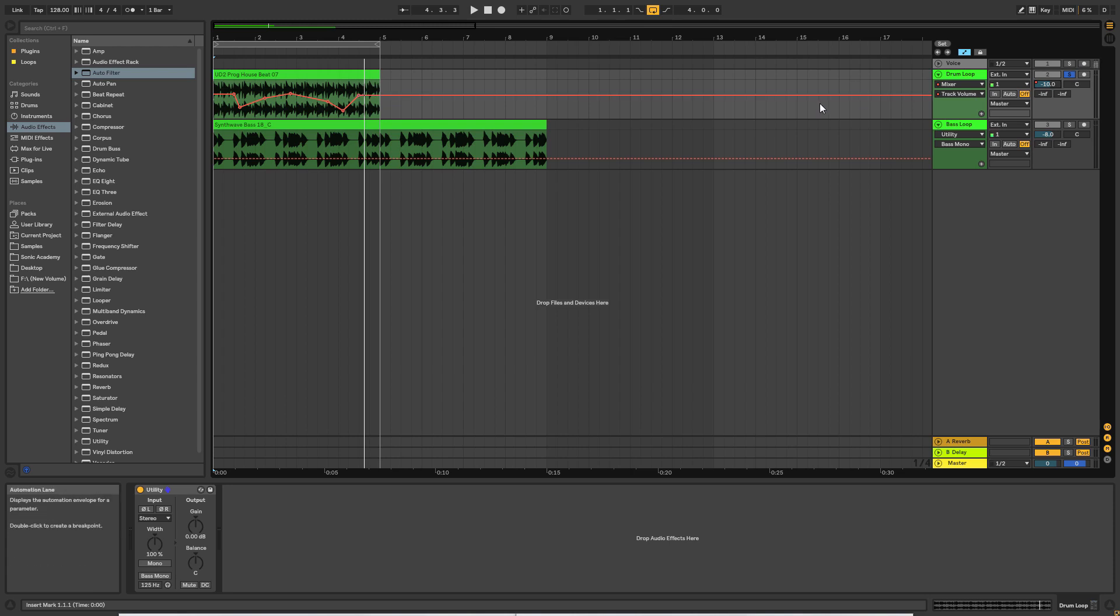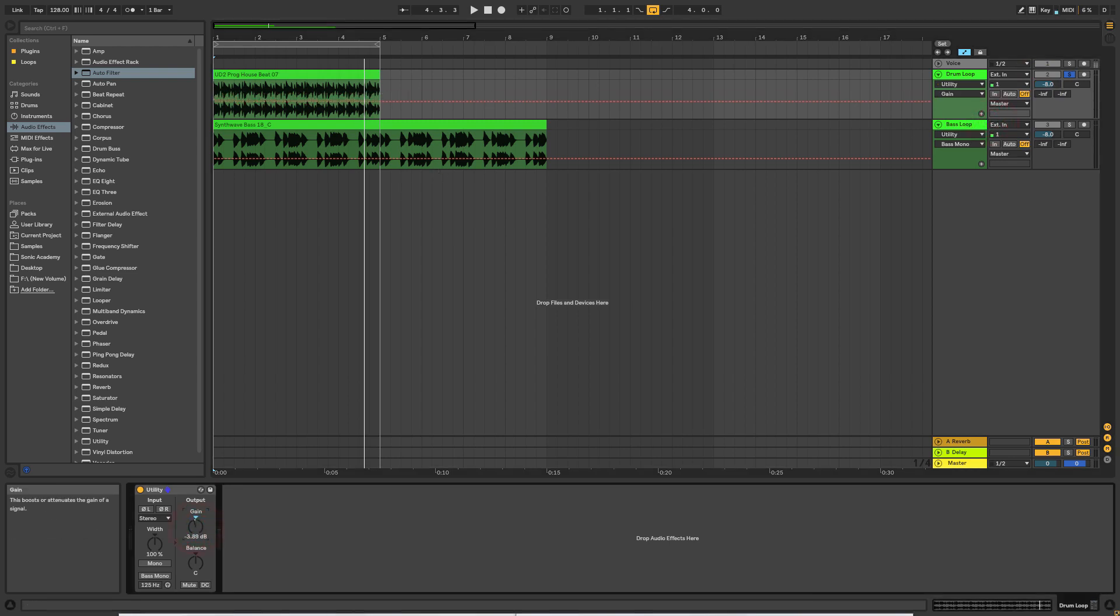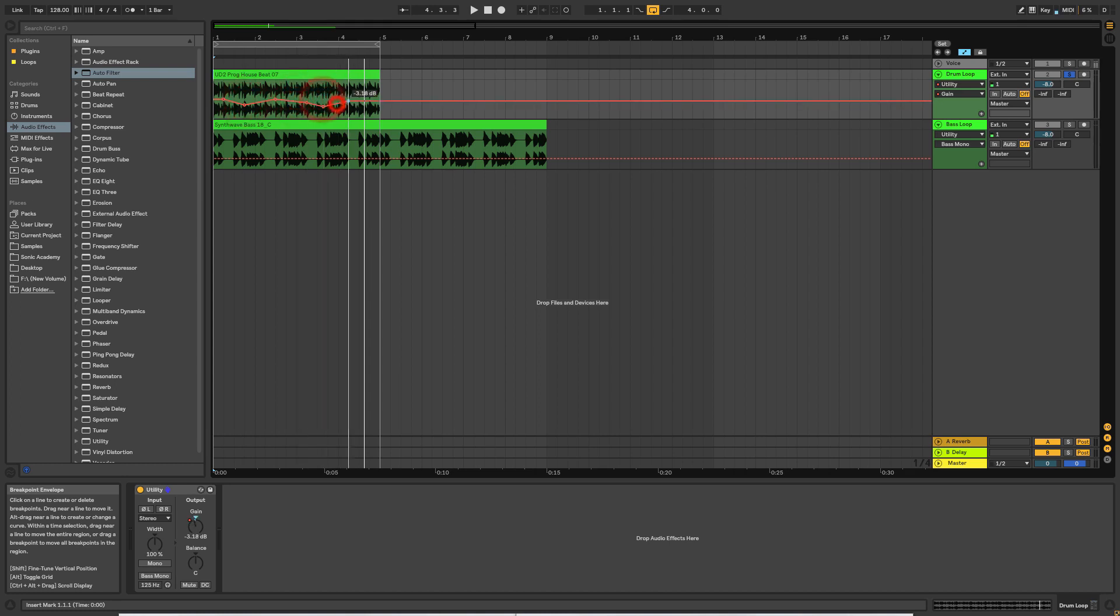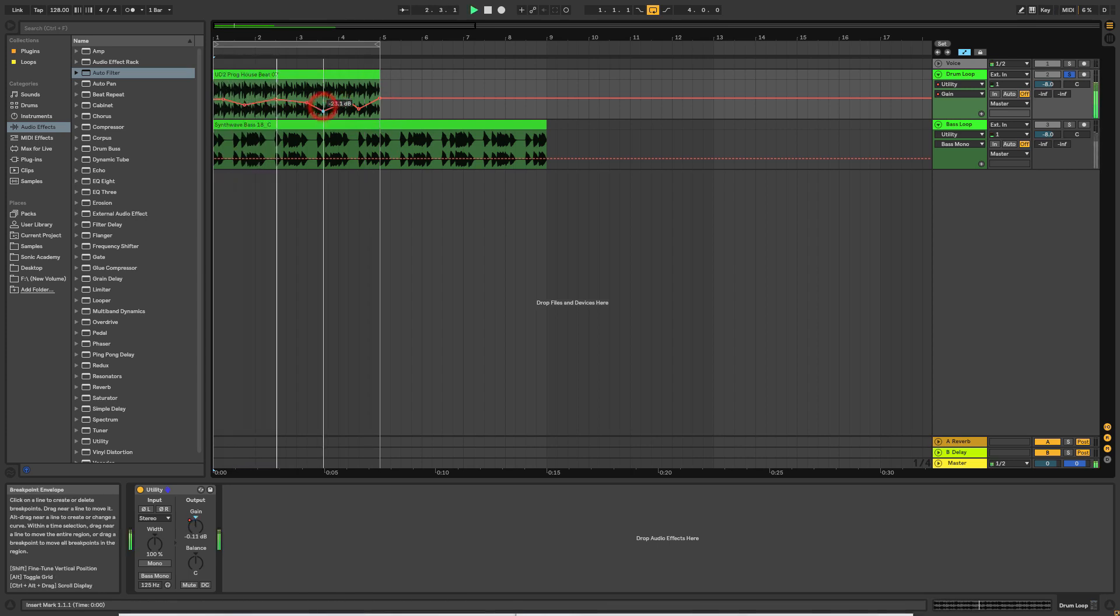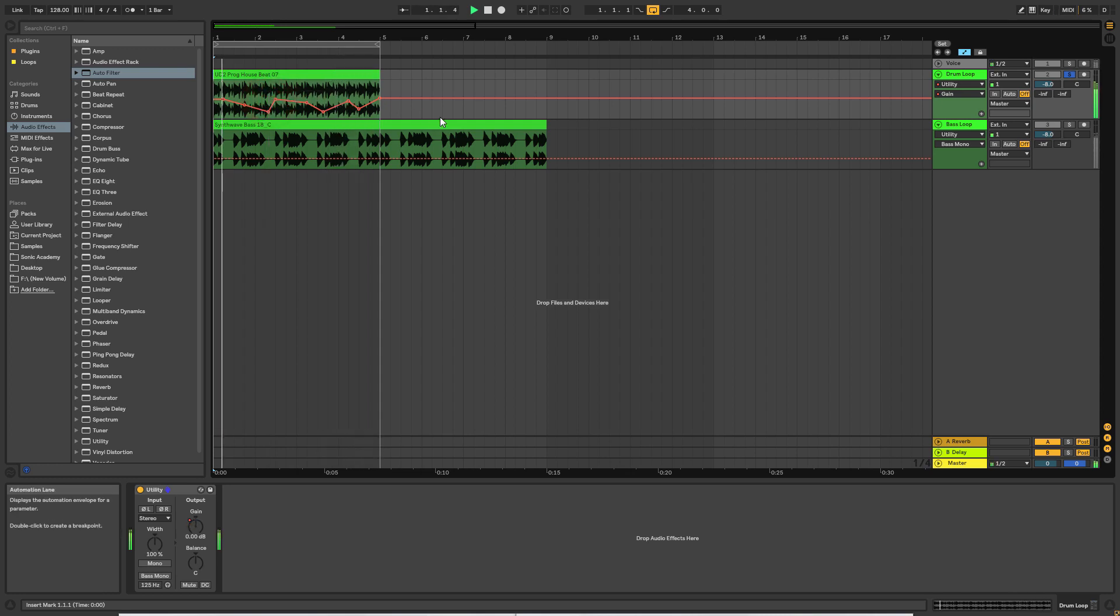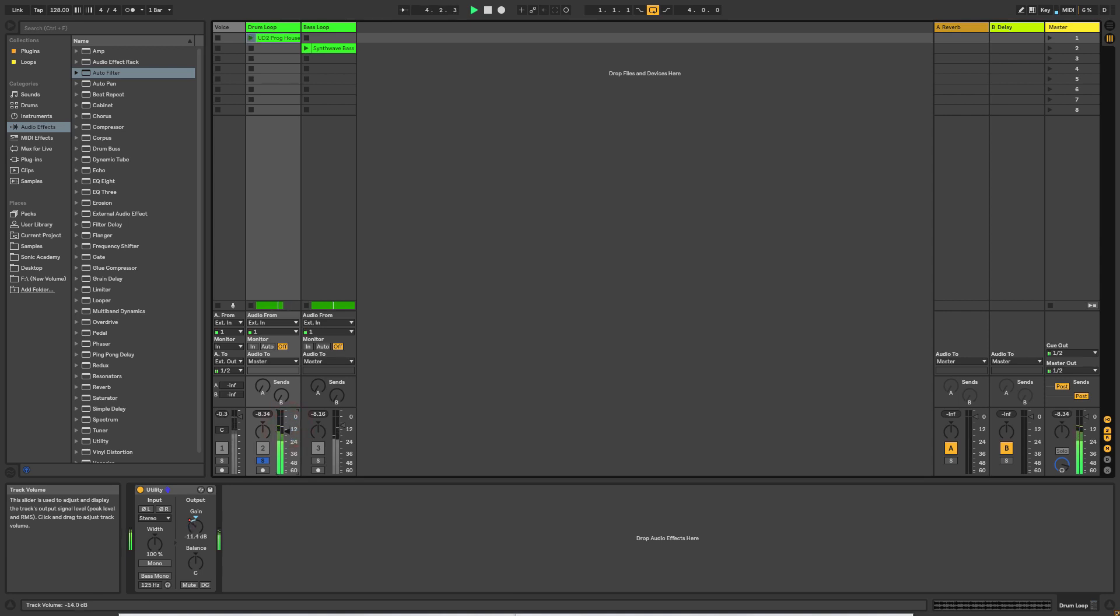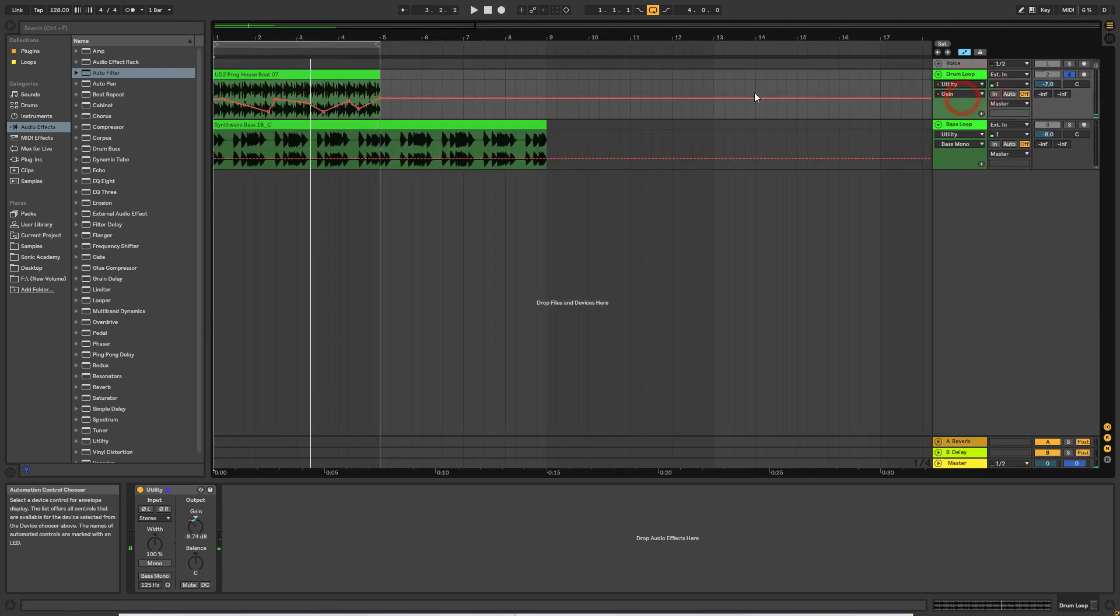So what I tend to do now is delete this automation, and I will use this gain control instead. So let's just move this so that we have it as an automatable parameter. So now what we can do is we can put in as much volume automation as we want. Let's put anything in. Let's have a listen. And it still allows us to come over to the mixer channel and we can still use the volume slider on the mixer itself to pull down or increase the overall volume of the track.